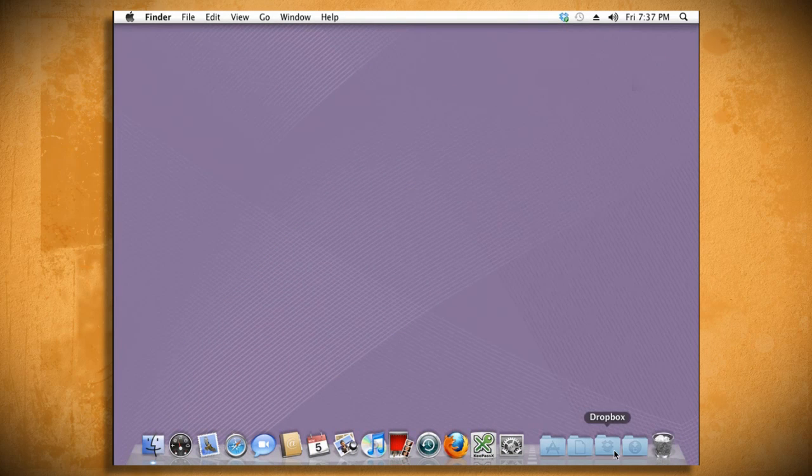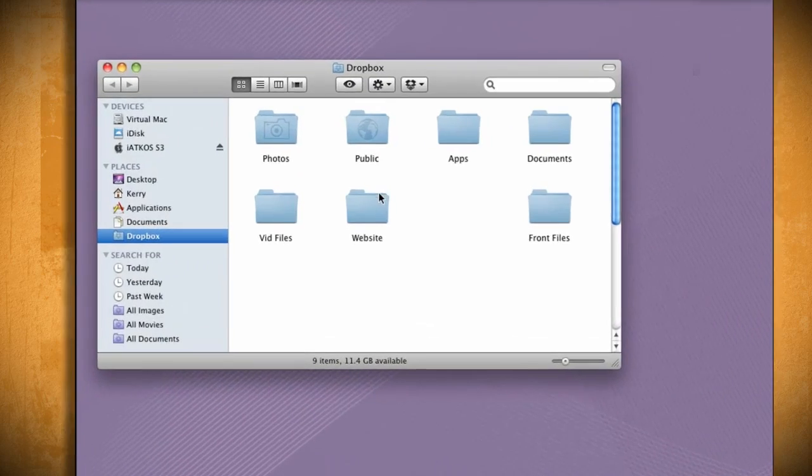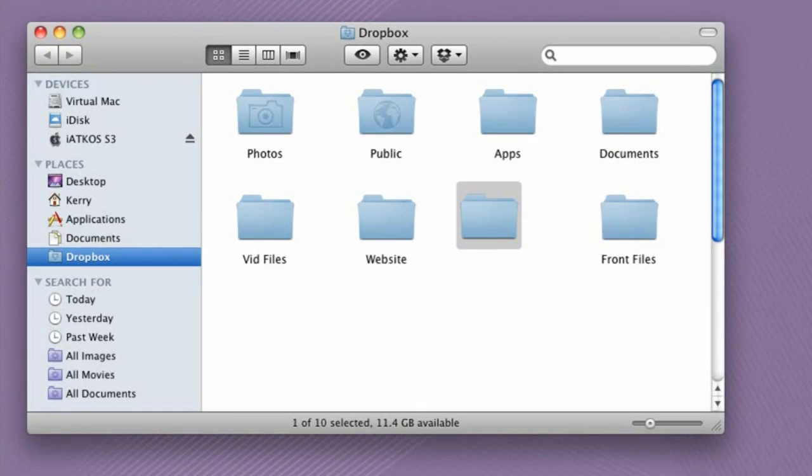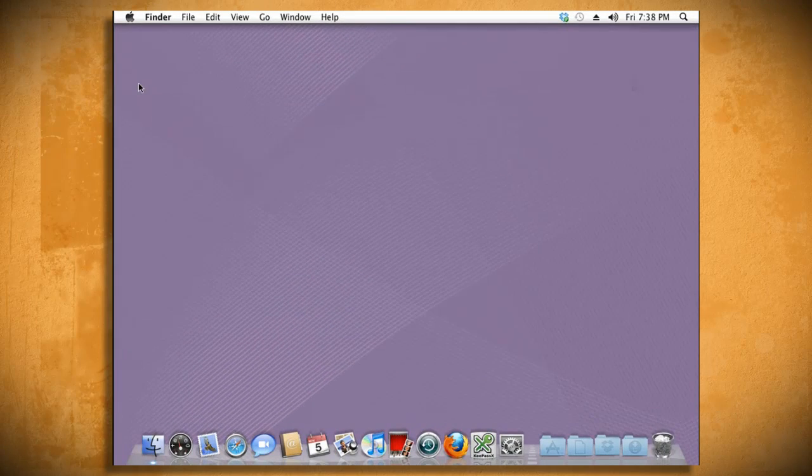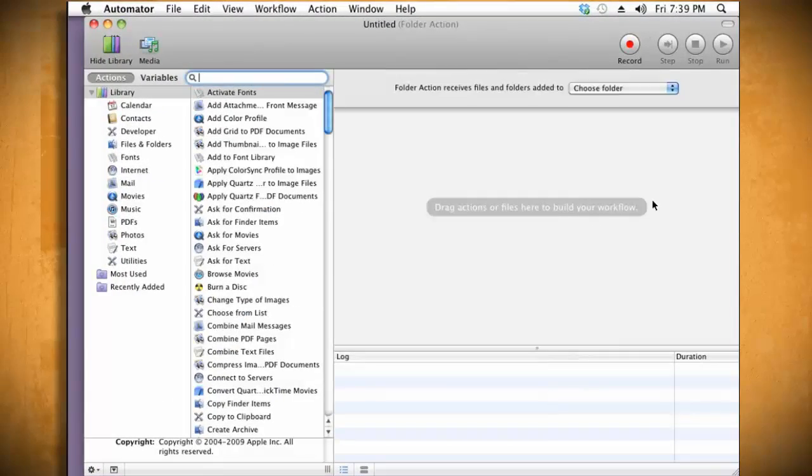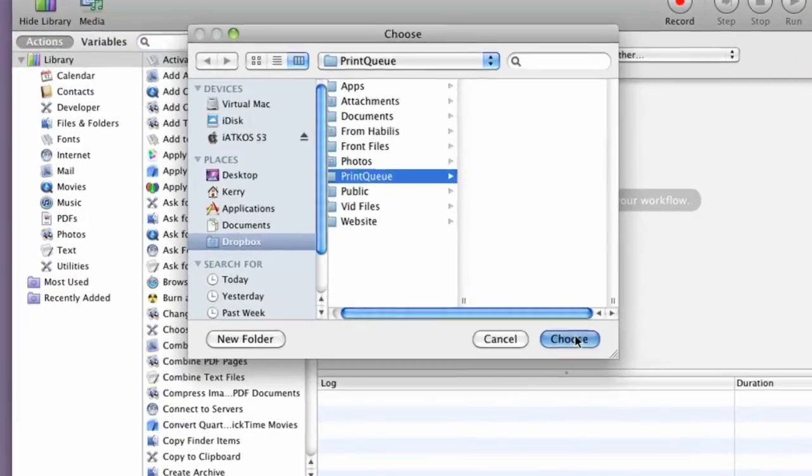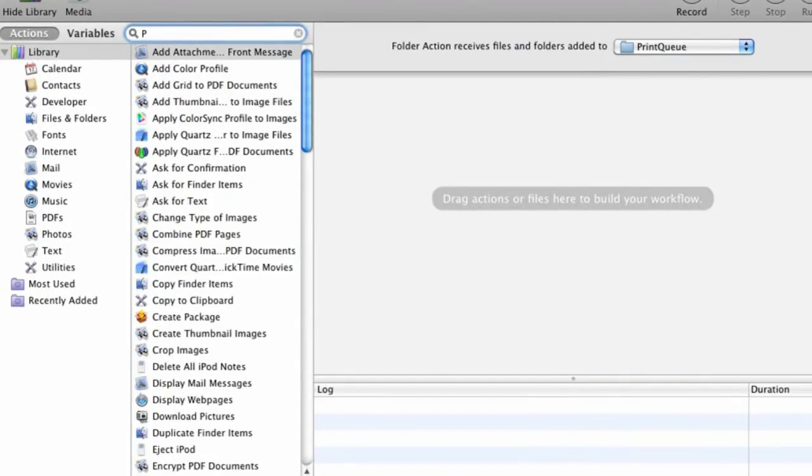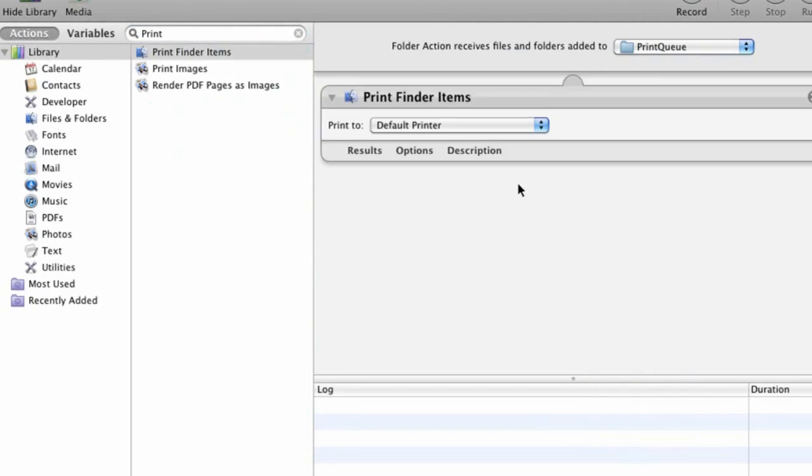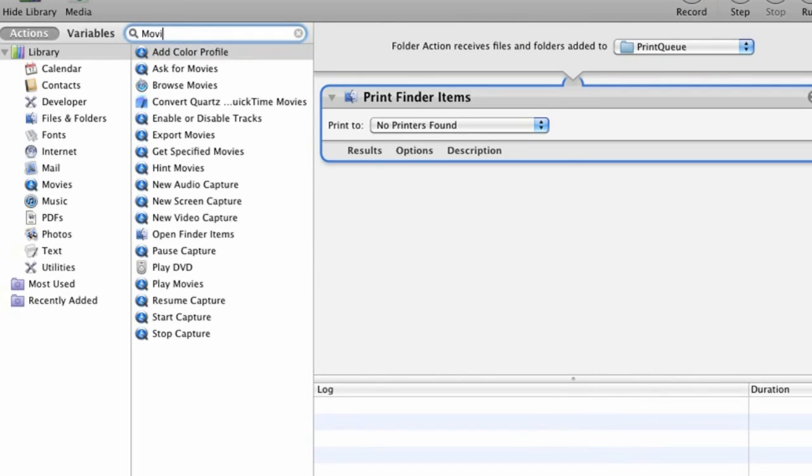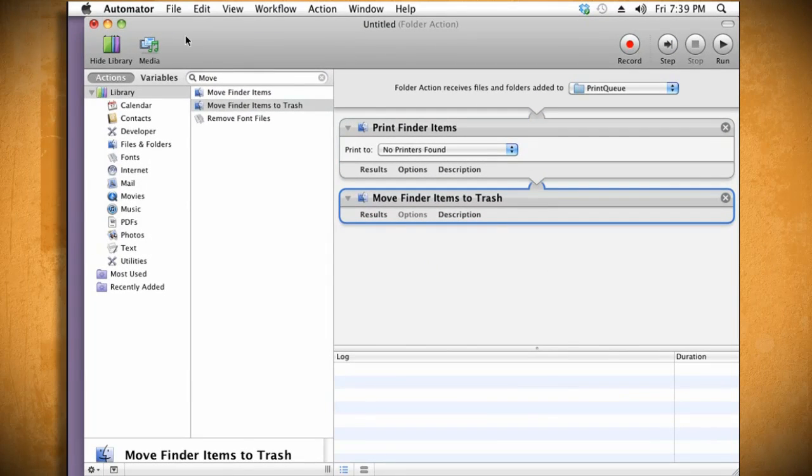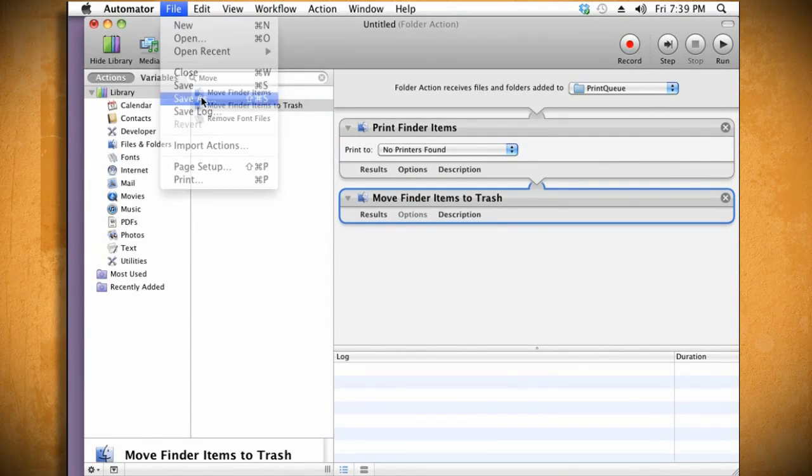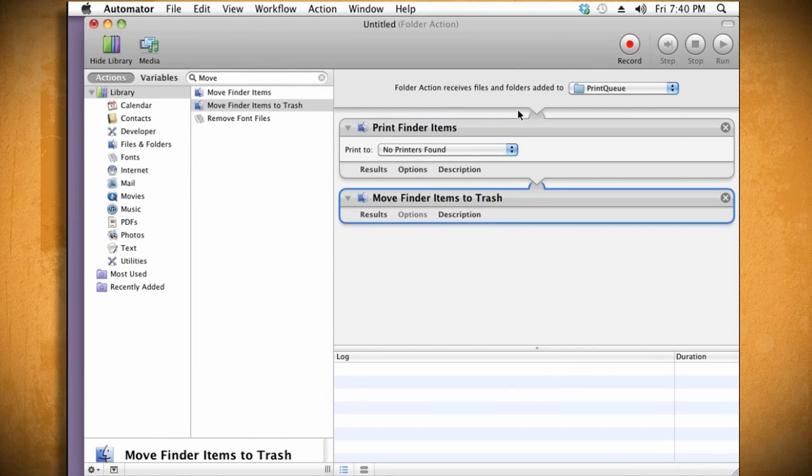Lastly, if you have a Mac, you want to again manually create the PrintQ folder in Dropbox and then open up Automator. From the folder action drop down menu, select your Dropbox PrintQ folder. Now search for print finder item and drag it to the workflow. Then search for move finder items to trash and drag that to the workflow as well. Now after you save it, anything that's put into the PrintQ folder will be sent to the printer and then moved to the trash.